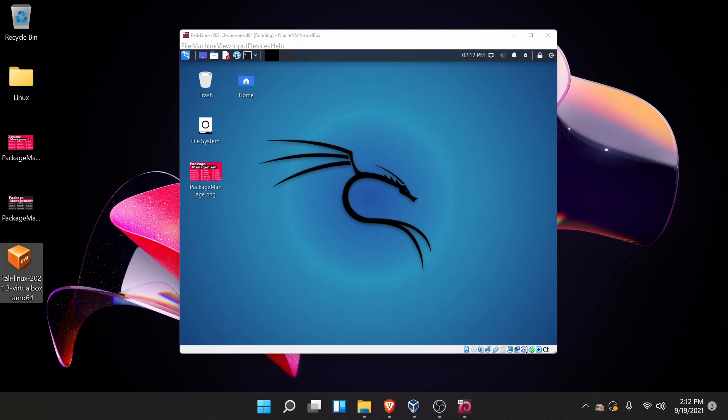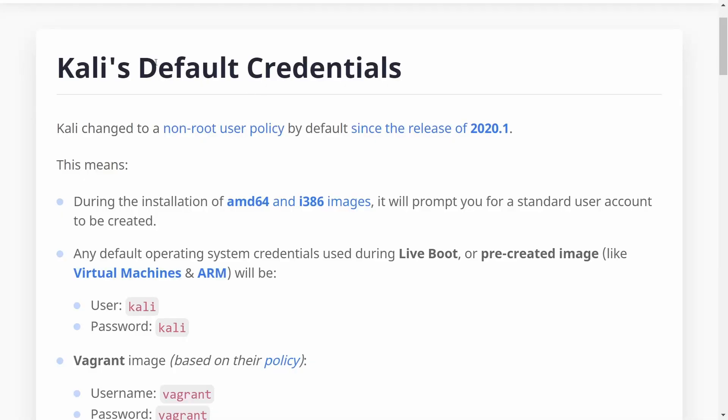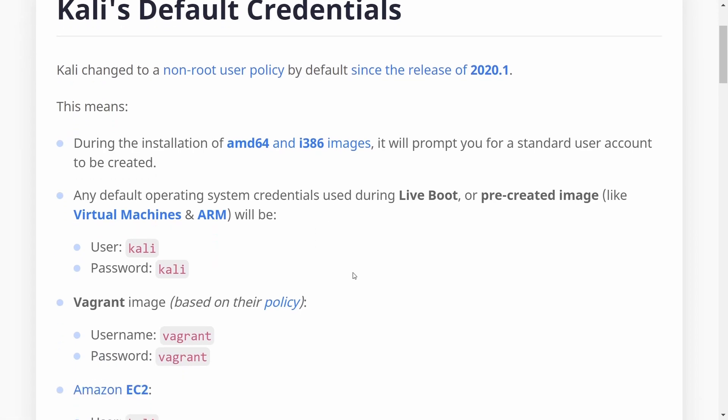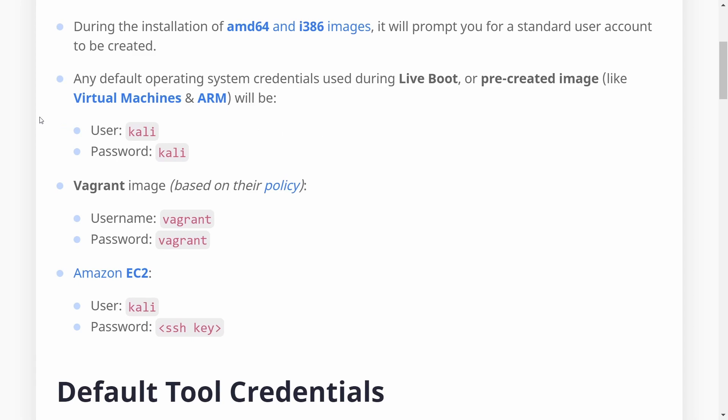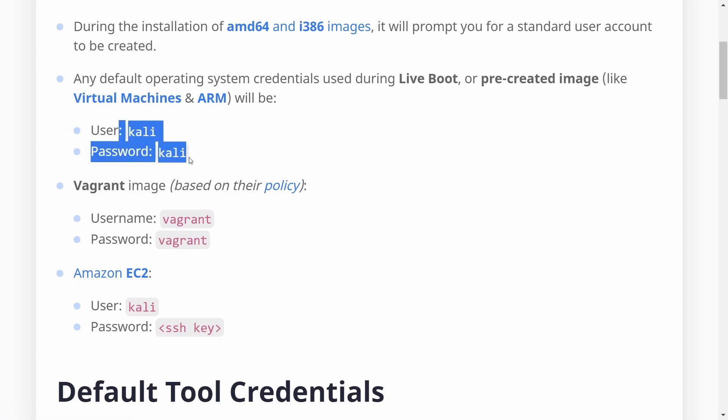One other question I get asked quite a bit is what are the default credentials when logging into Kali when using a Virtual Machine or their live image? Well, we can see here that the live boot and pre-created images like the Virtual Machine ones are Kali and Kali. So that's what you use to log in. I'll put a link in the description below in order to get this page so you can look at them as well.